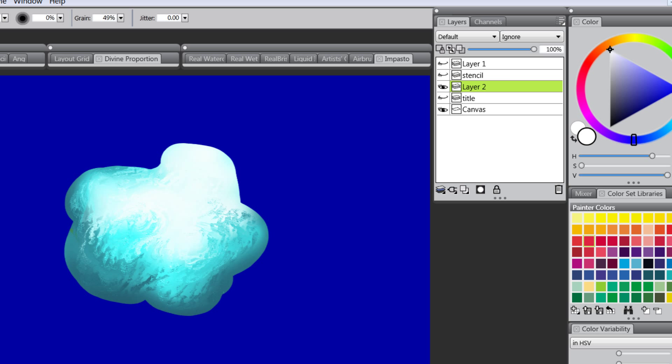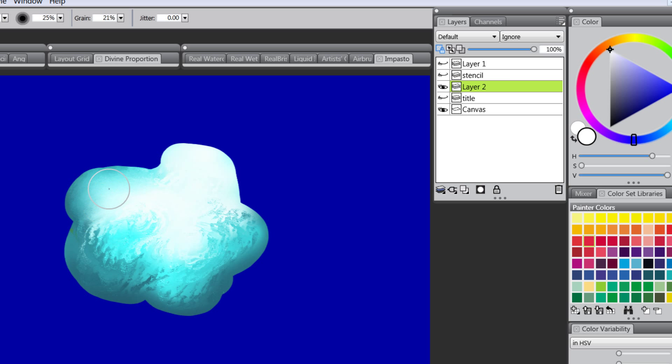You might also want to blend the edges with Preserve Transparency. Be careful not to get too close to the edge because you might pull in some white. I can blend.